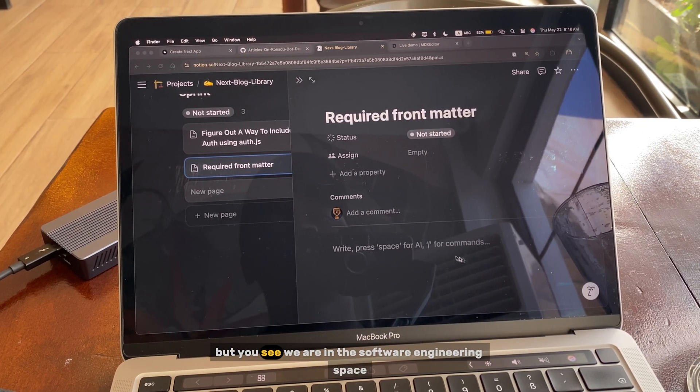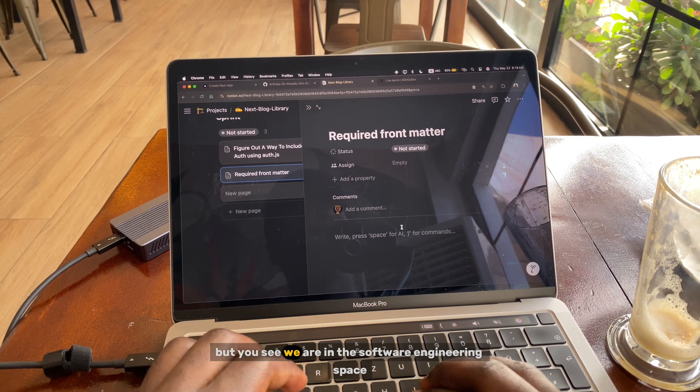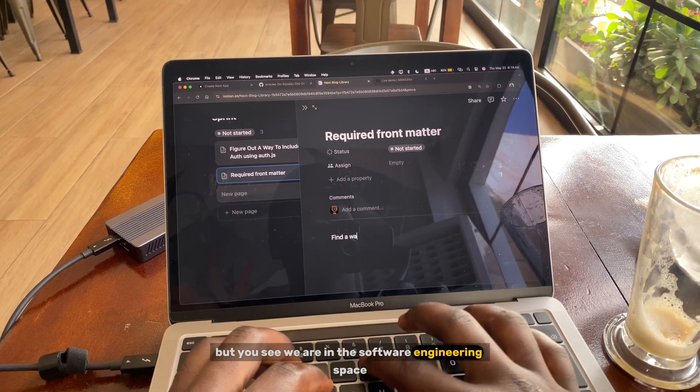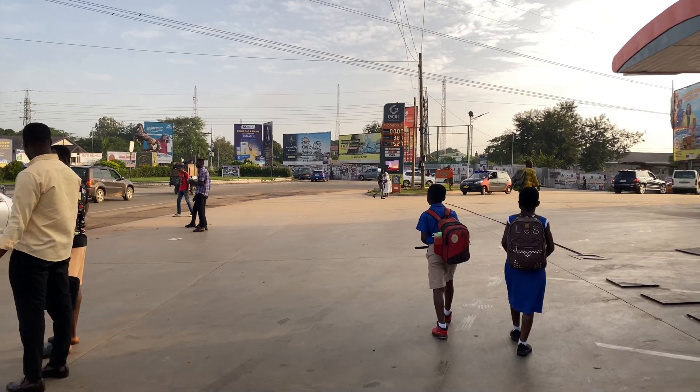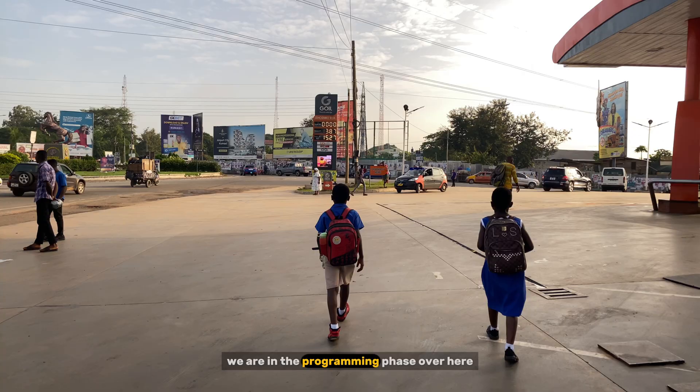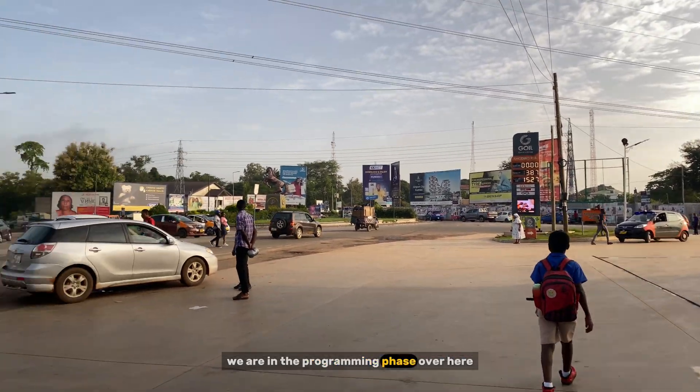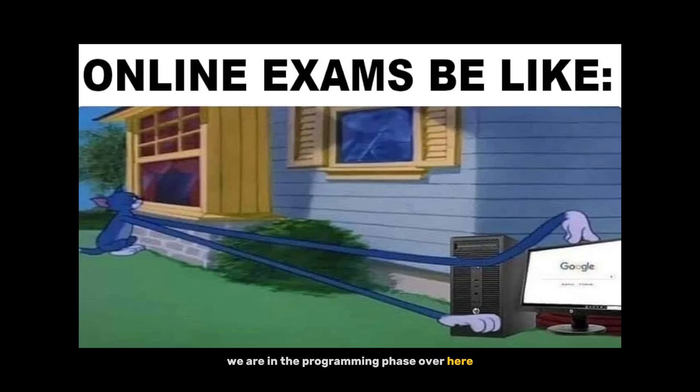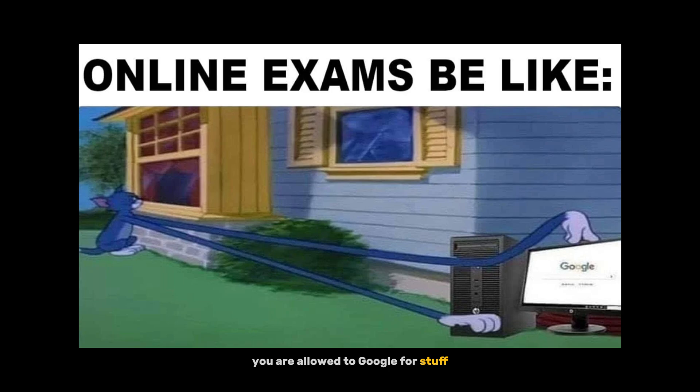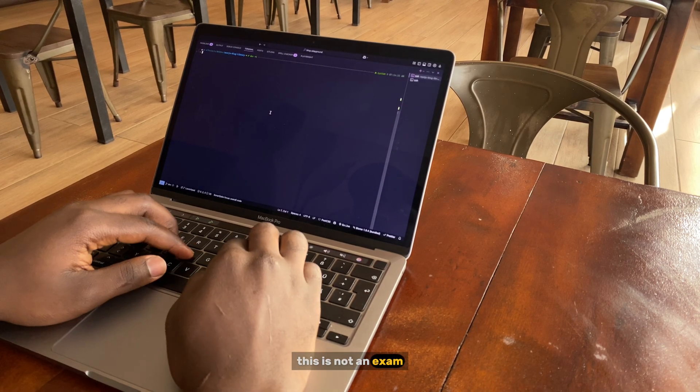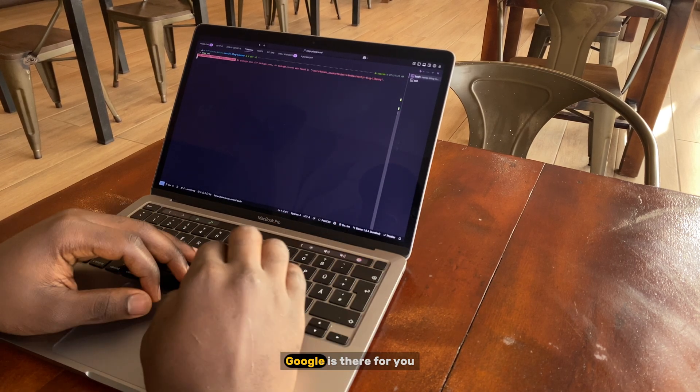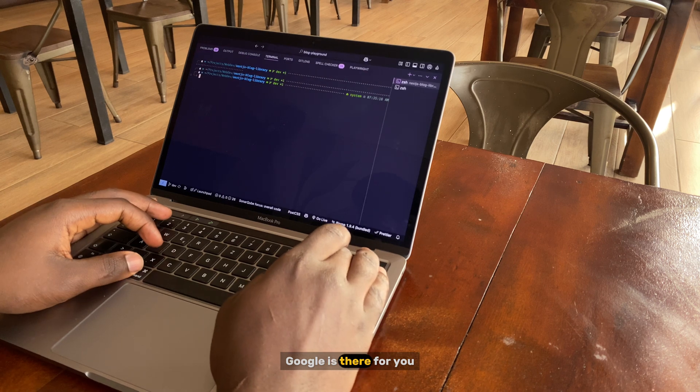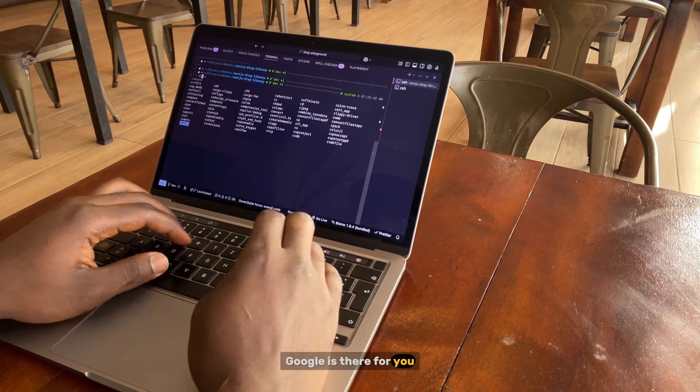But you see, we are in the software engineering space, we are in the programming phase. Over here you are allowed to google for stuff. This is not an exam, Google is there for you.